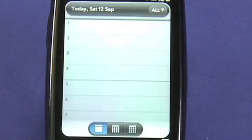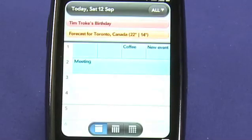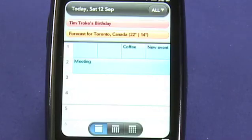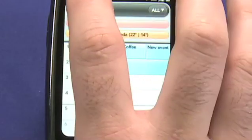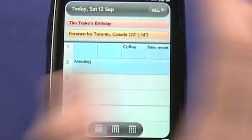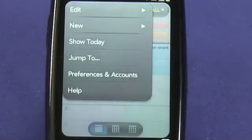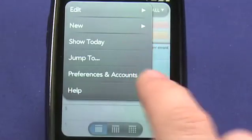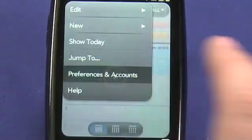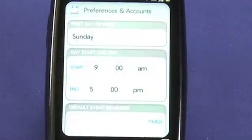Calendars are one of the applications on the Pre that take advantage of Synergy, a built-in function in WebOS that allows the Pre to synchronize over the air with different web-based services. You can configure the accounts that the calendar is going to synchronize with in the calendar menu under Preferences and Accounts.